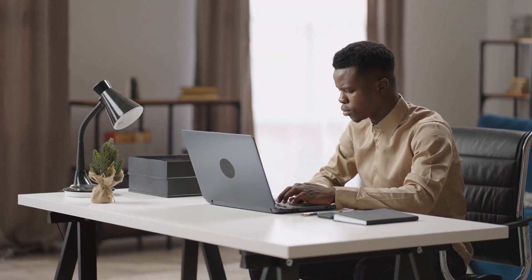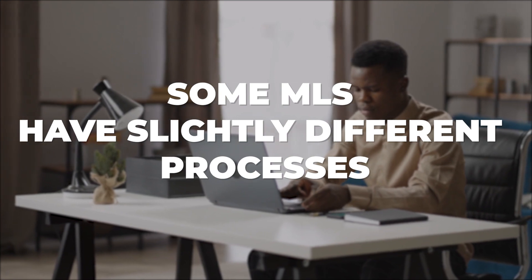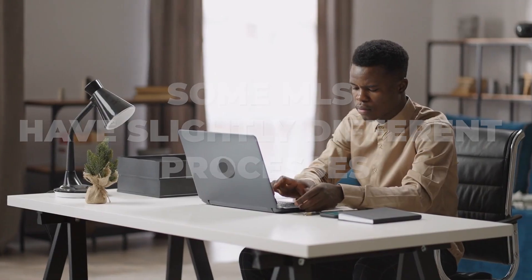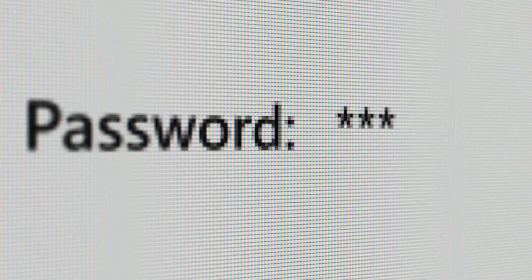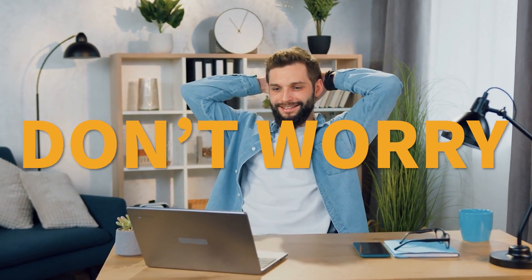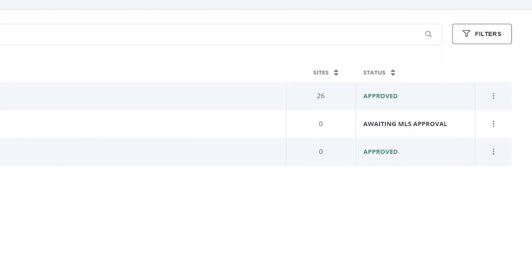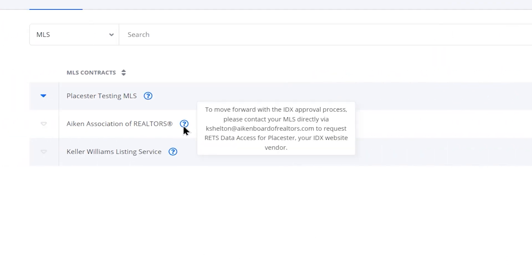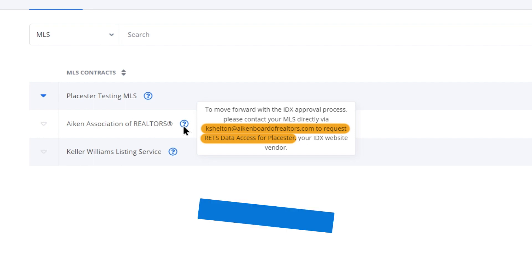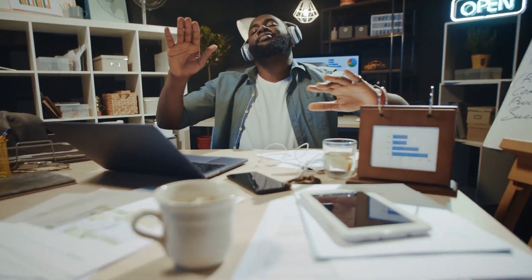It is important to note that some MLS might have slightly different processes that require the agent to reach out to the MLS directly or log in to an online portal to start the approval process. But don't worry, we got you covered. You'll find the instructions on your next steps under the question mark in the IDX Manager. We also encourage you to reach out to our support crew so we can navigate you through the process and make sure that it goes smoothly.